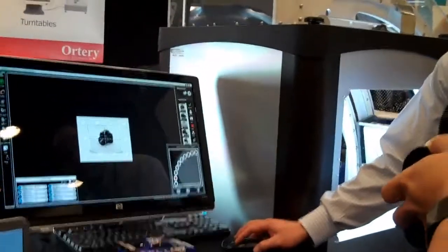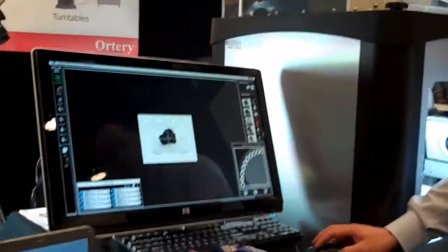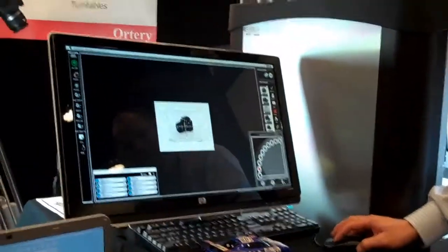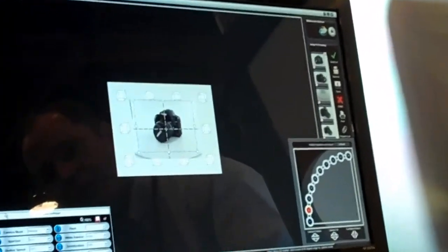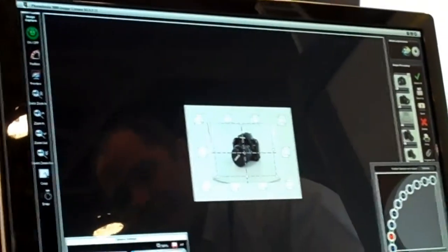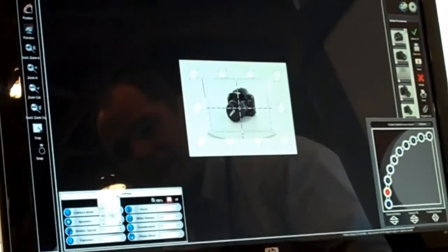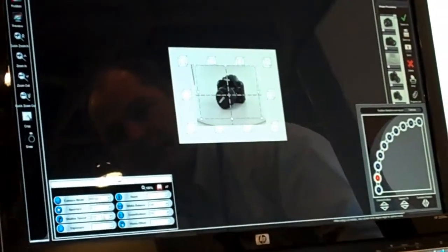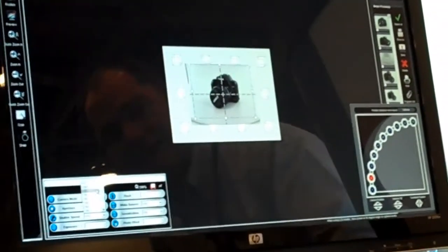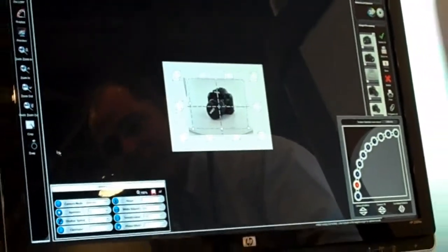I can control all my camera — aperture, shutter speed, and everything directly from the software to make things lighter or darker. You can see that updated immediately in the real-time preview.